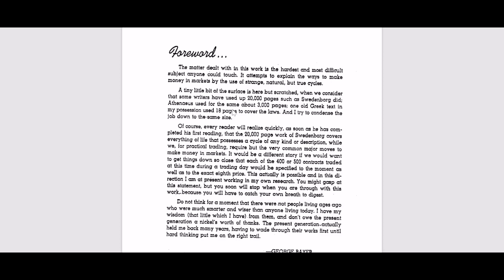On the next passage, 20,000 pages of Swedenborg covers everything that possesses a cycle. So he is talking about a lot of research is required in order to understand what cycles actually are.